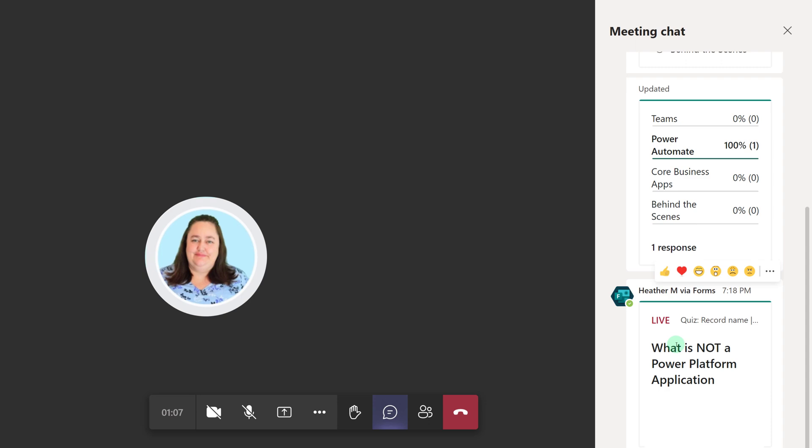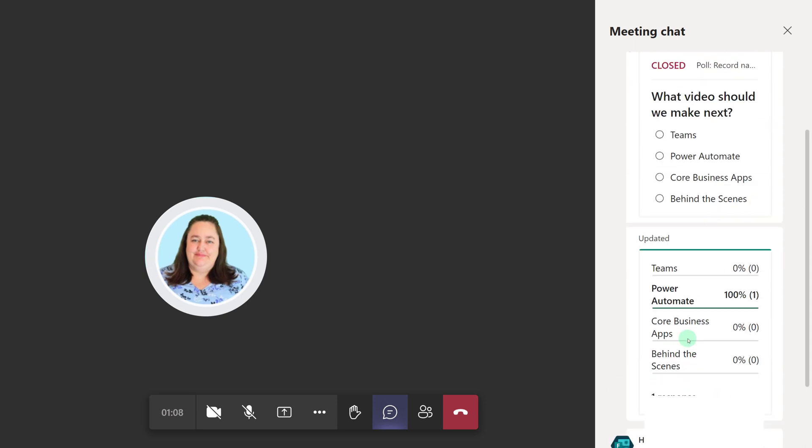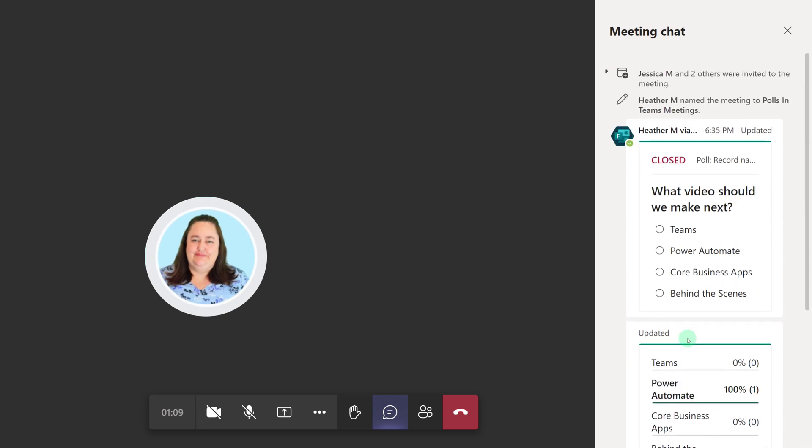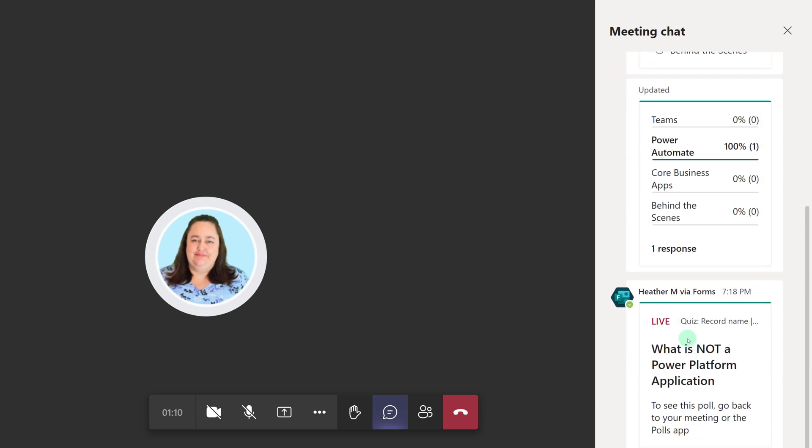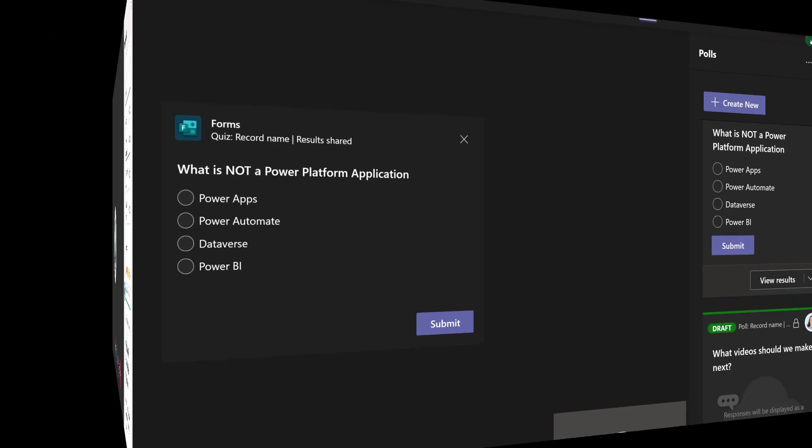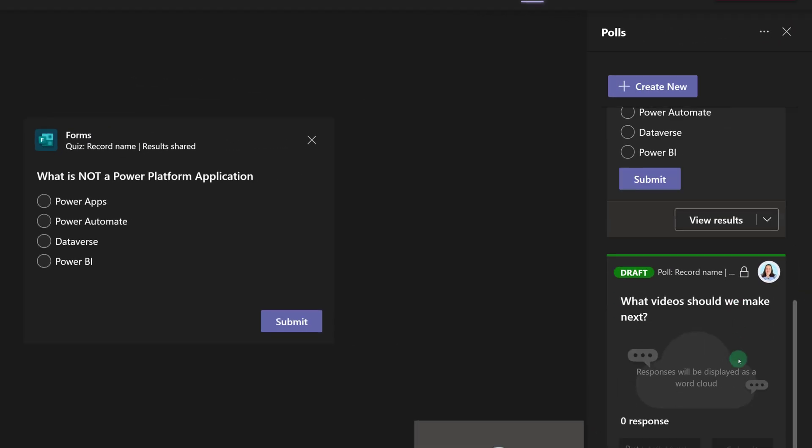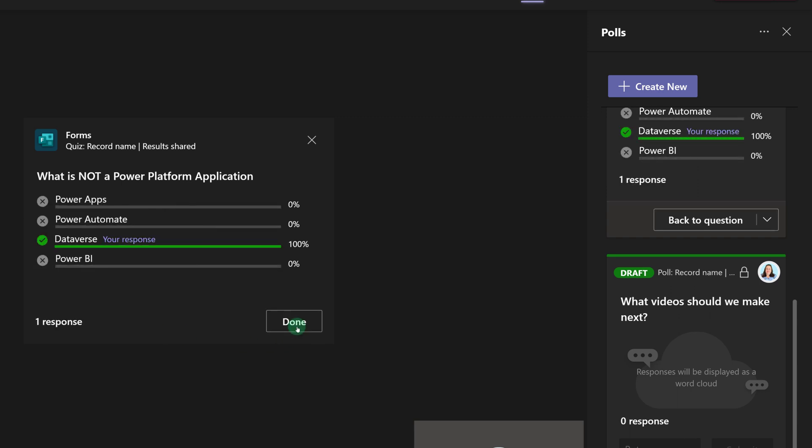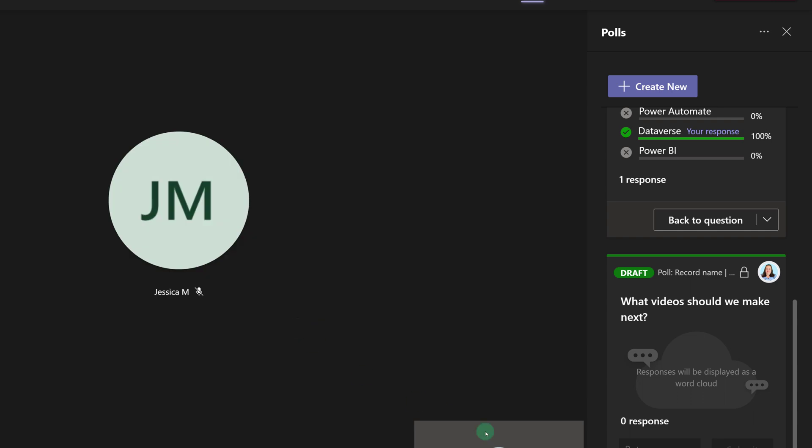When I launch the word cloud, she will also see it in the meeting chat window. Back in the desktop app, I'm going to answer my quiz and select Dataverse. When I click Submit, the correct answer will appear on screen, and then I will click Done to dismiss the window.